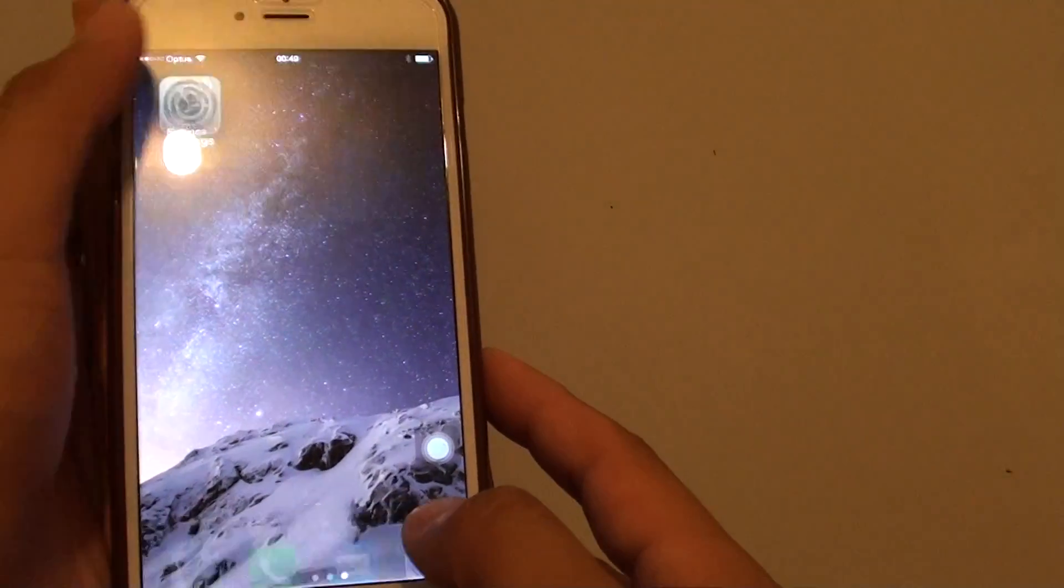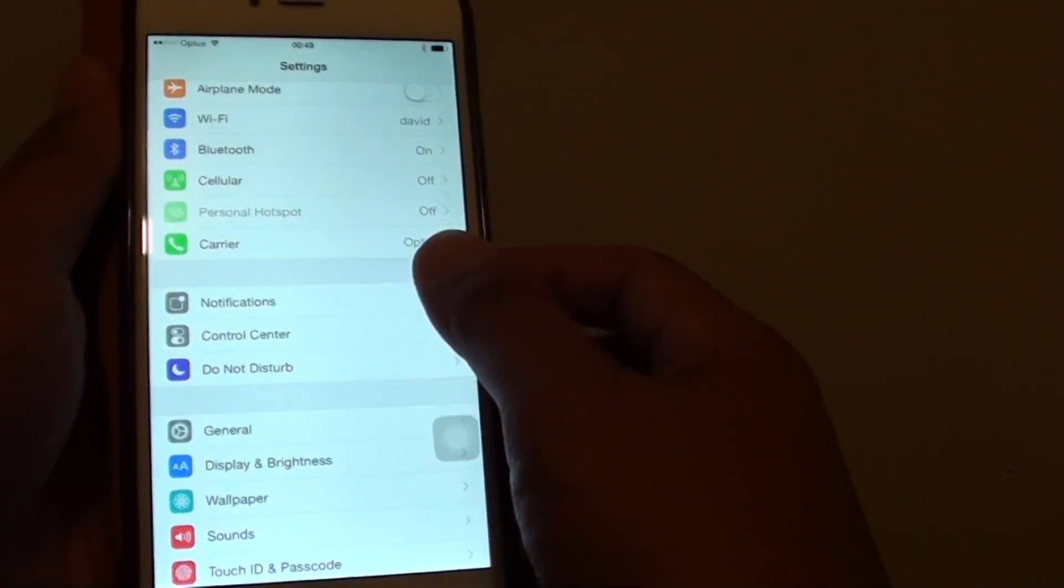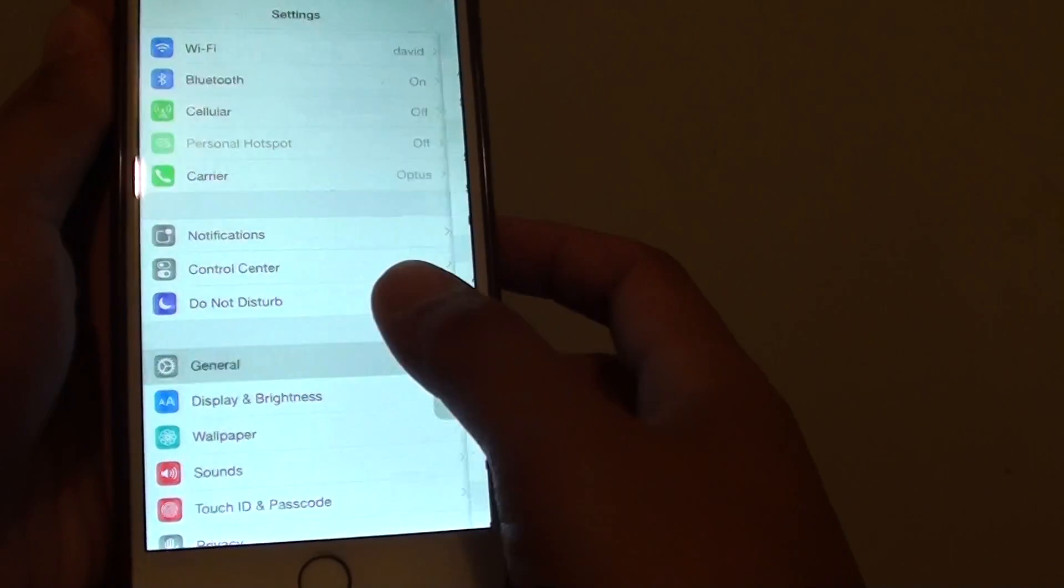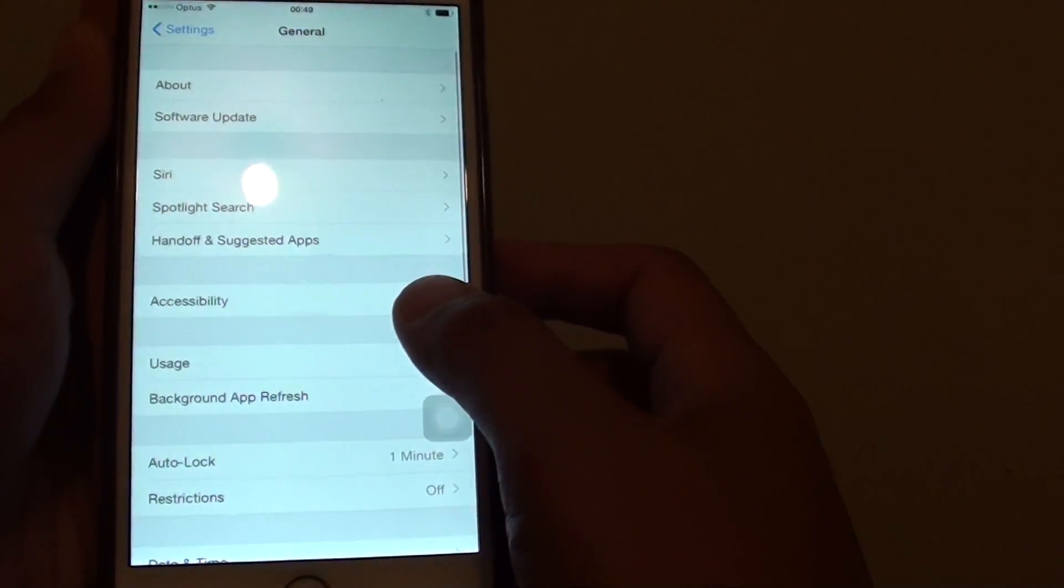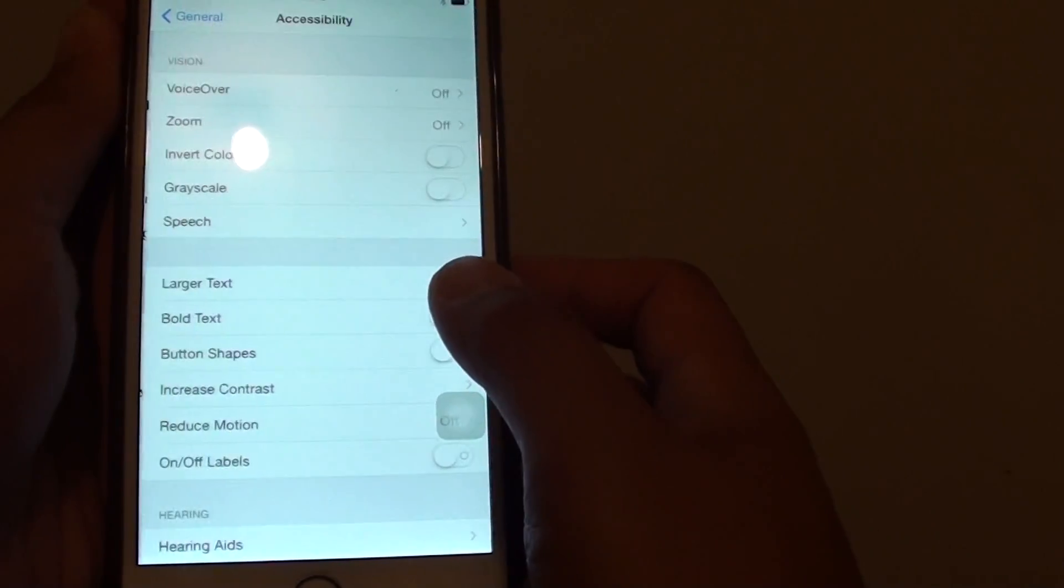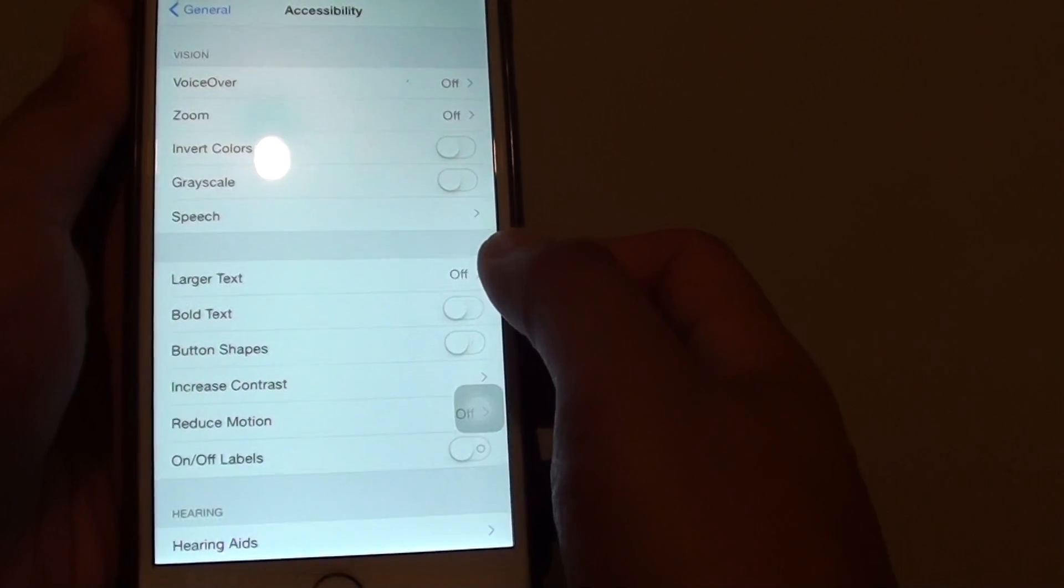Go into Settings, then scroll down and tap on General, then tap on Accessibility, then tap on Larger Text.